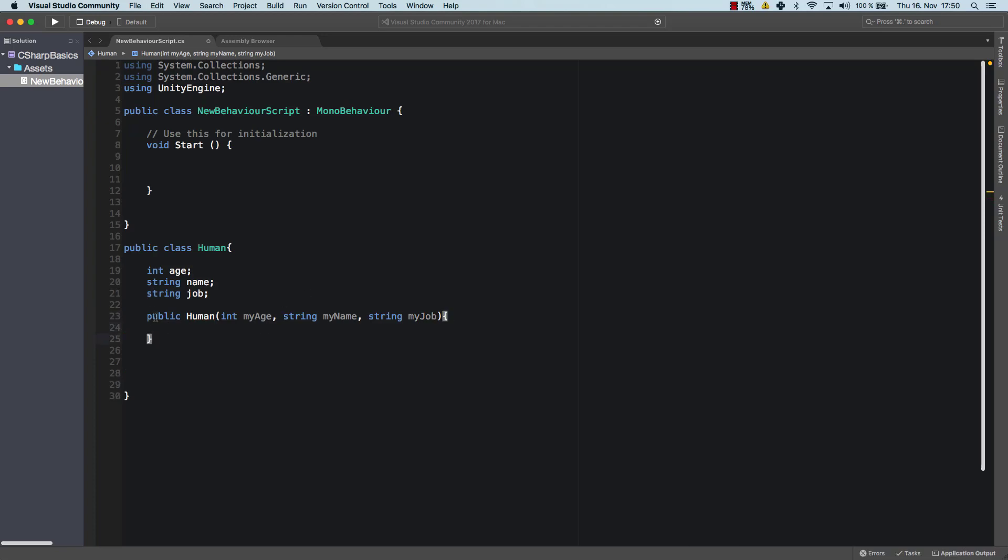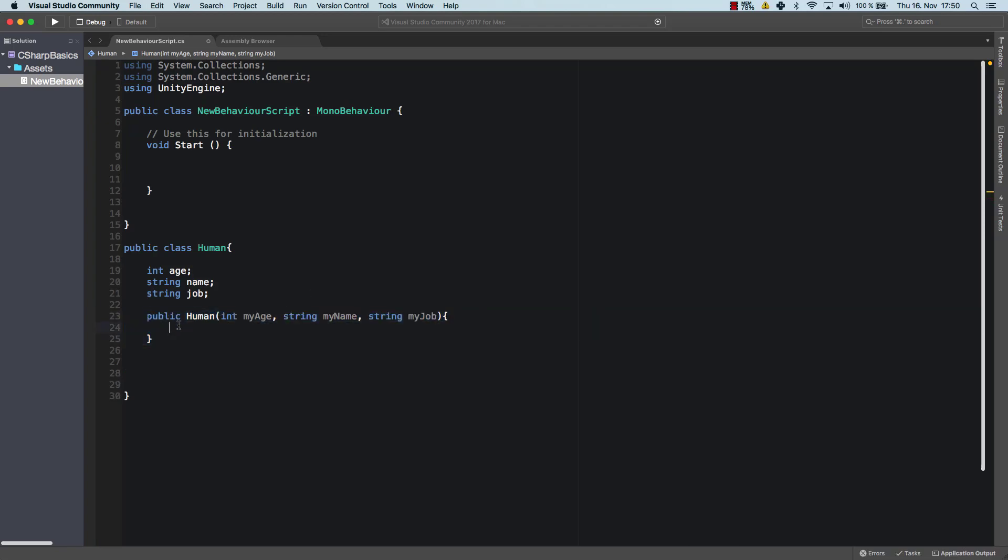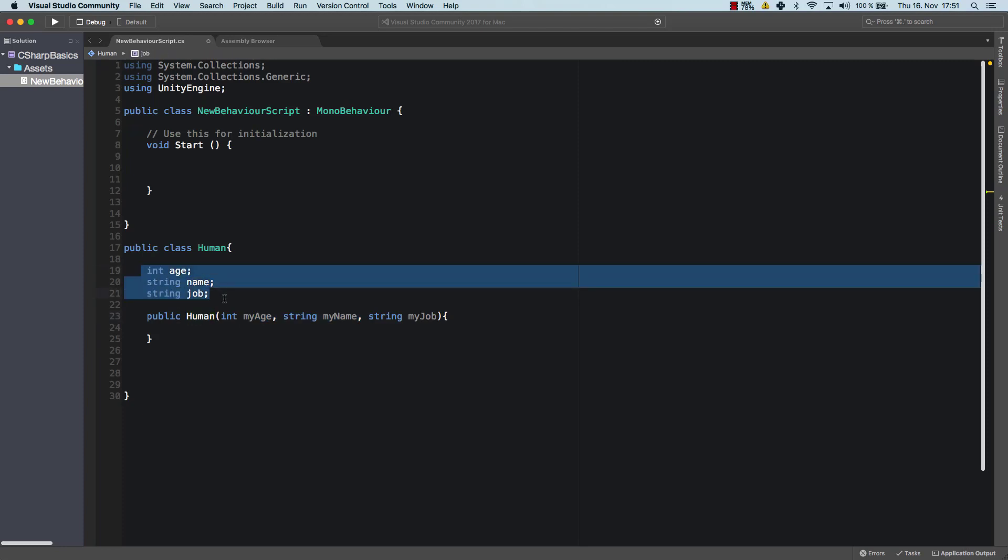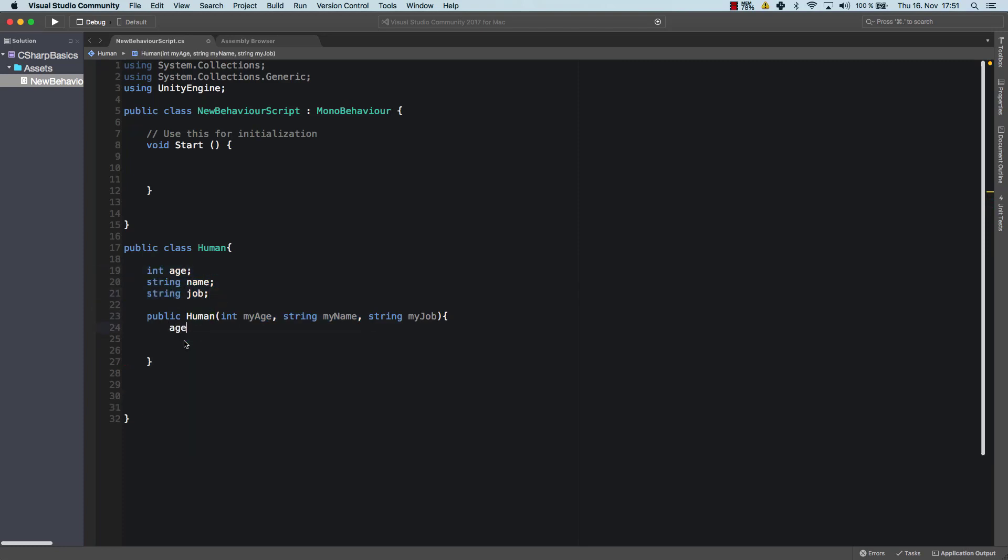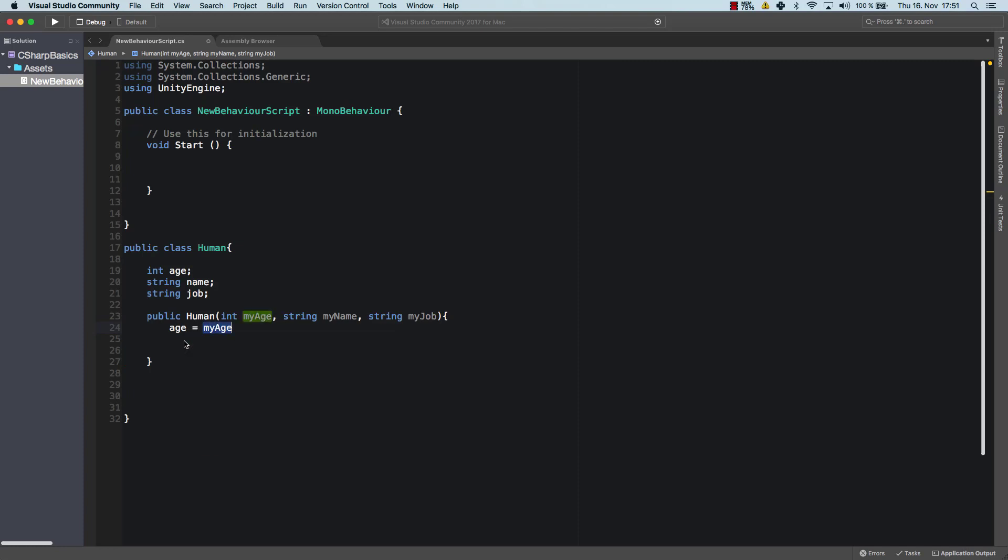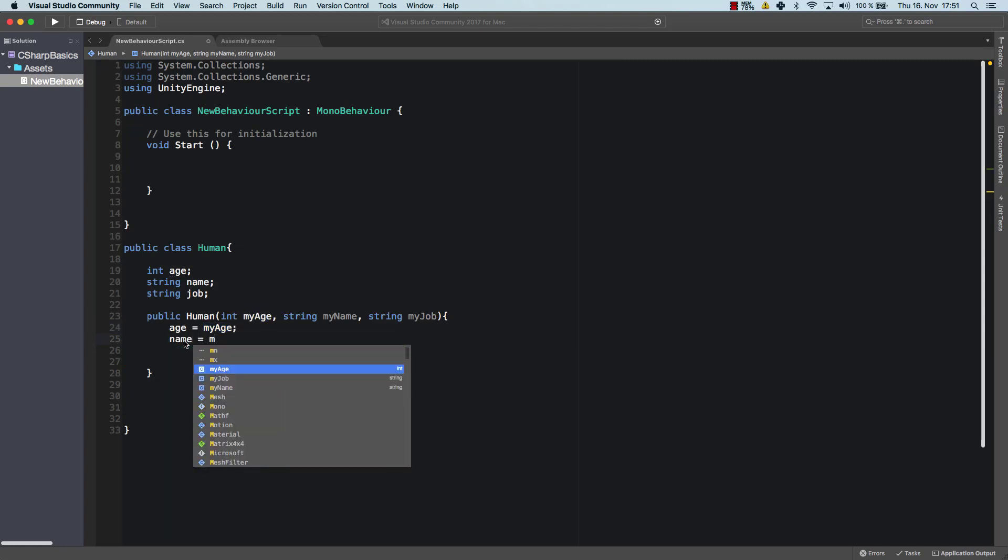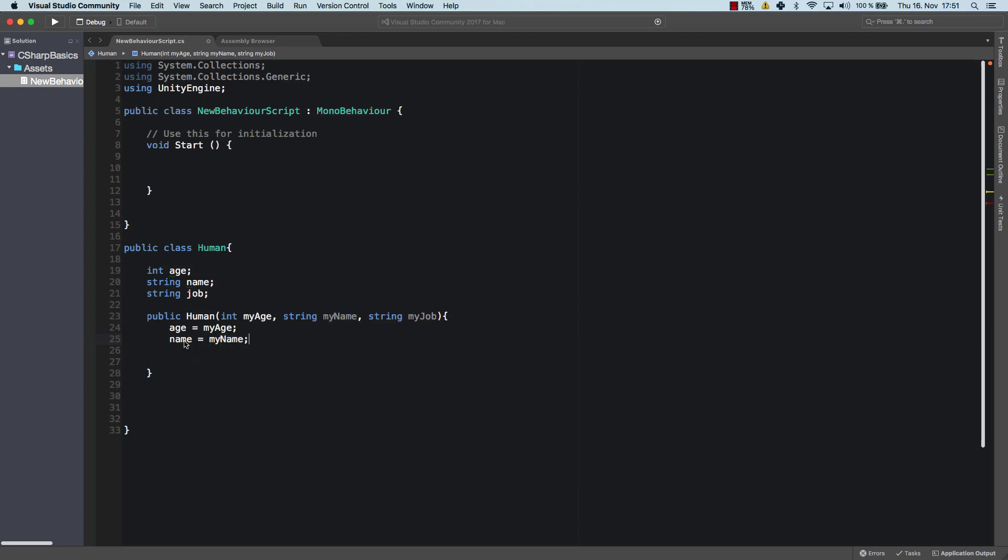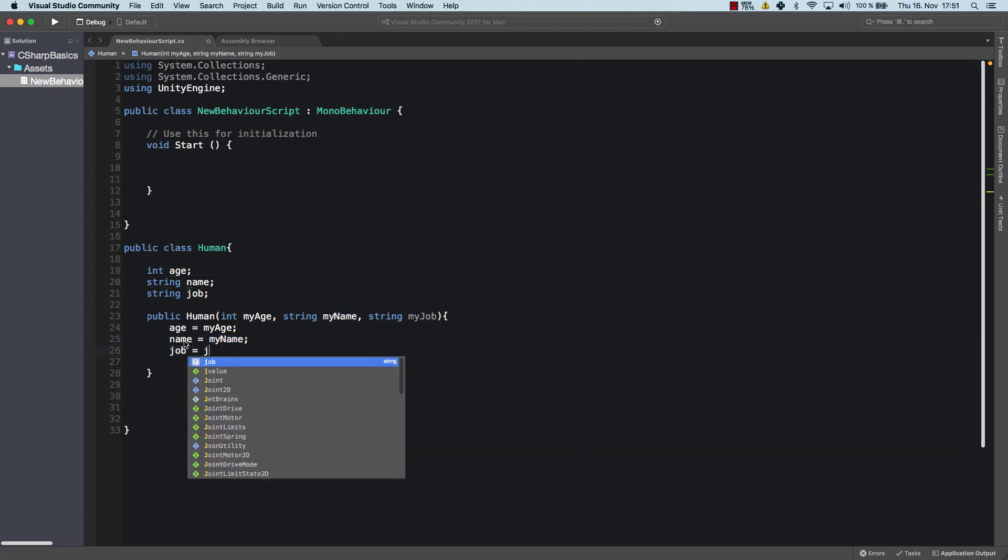So that would be the basic structure of my constructor. Now, of course, I get all those values. And what I want to do is I want to set those as the attributes of my human object. What I say here is h is equal to my h and name is equal to my name. And finally, job is equal to my job.